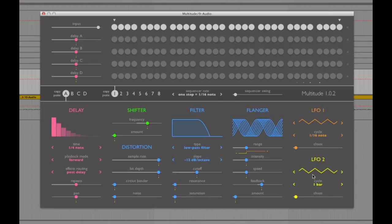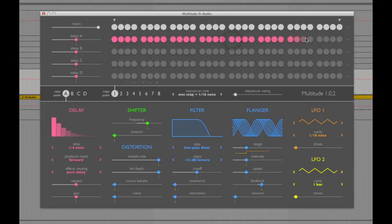We heard the track running in the background earlier — I'll play it again as a reminder, and then start with delay A, activating every step, turning up the gain of that delay unit while bringing down the gain of the input so we can just hear the effect.